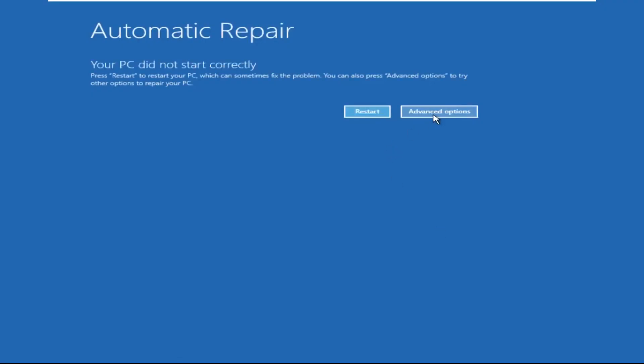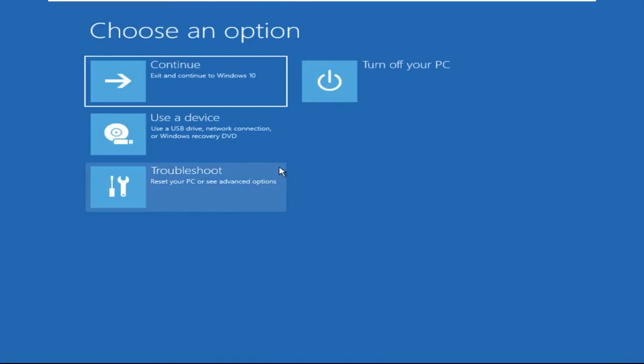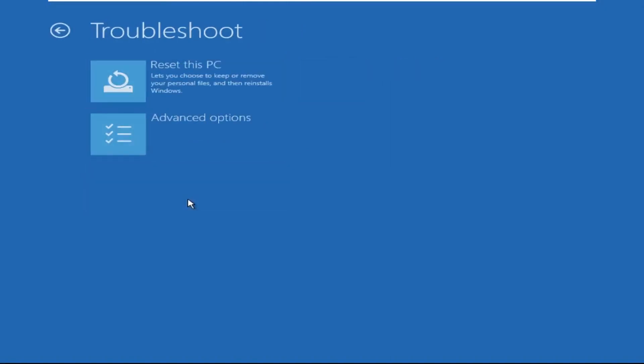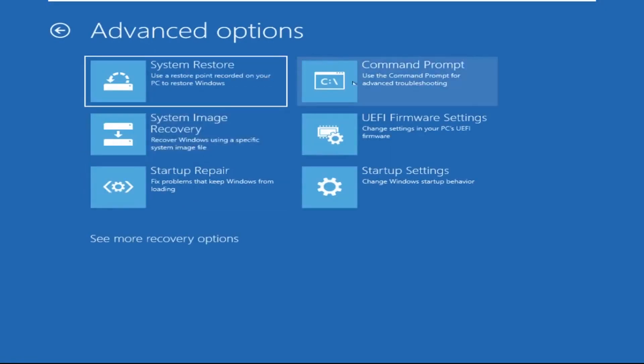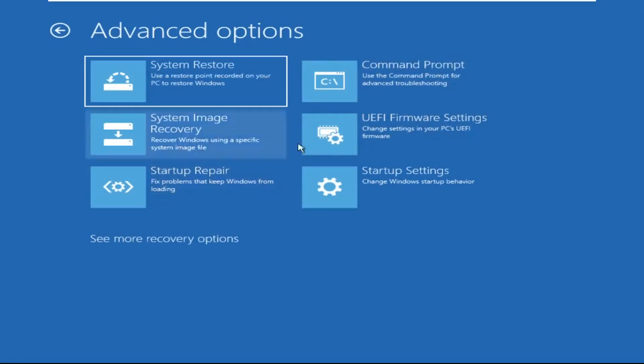Click on Advanced Options. Select Troubleshoot. Then click on Advanced Options again. Now select Command Prompt.